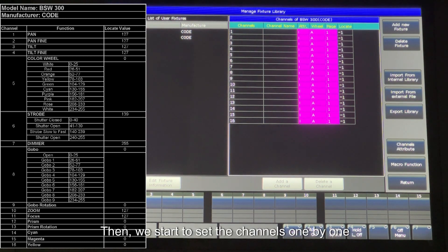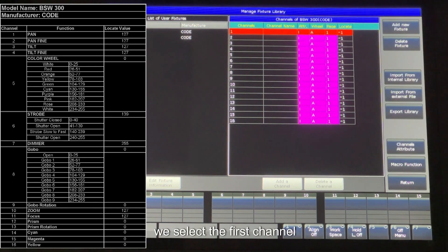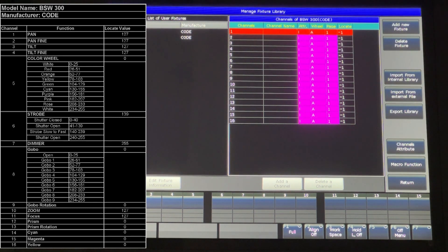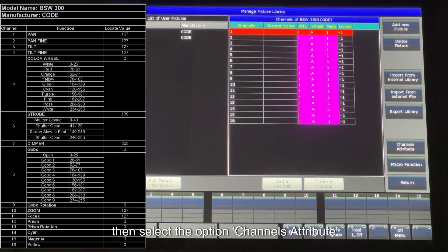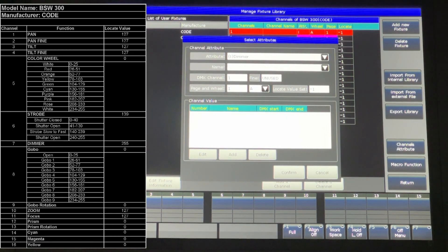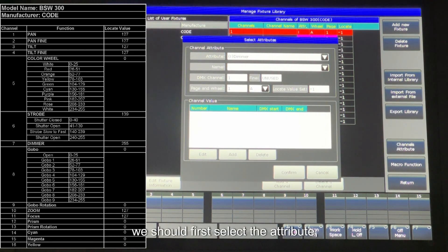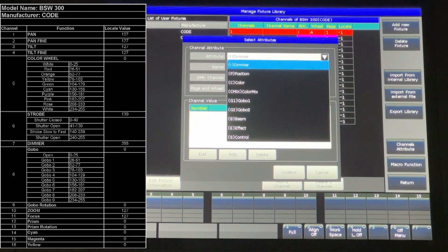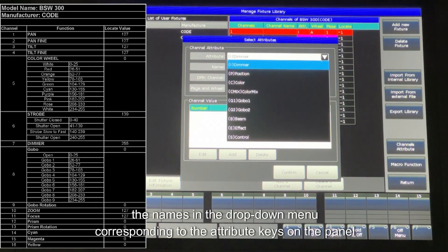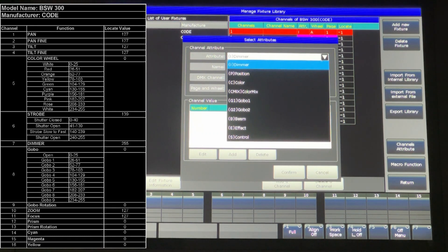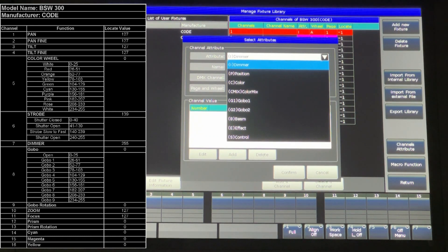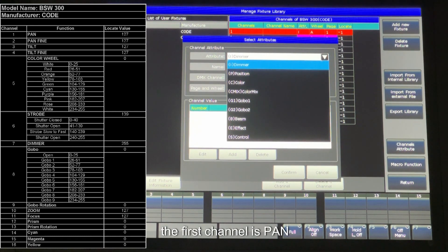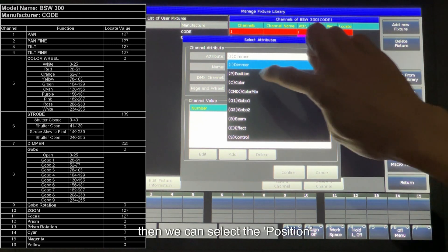Then we start to set the channels one by one. We select the first channel, then select the option Channels Attribute. In the popup window, we should first select the attribute. The names in the drop down menu corresponding to the attribute keys on the panel. From the channel trait, the first channel is pan. Then we can select a position.